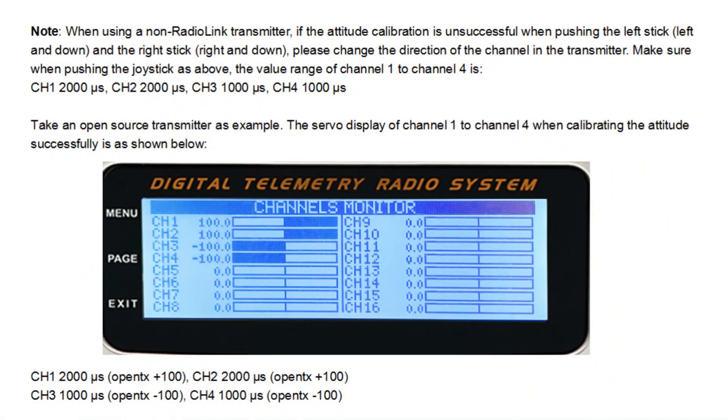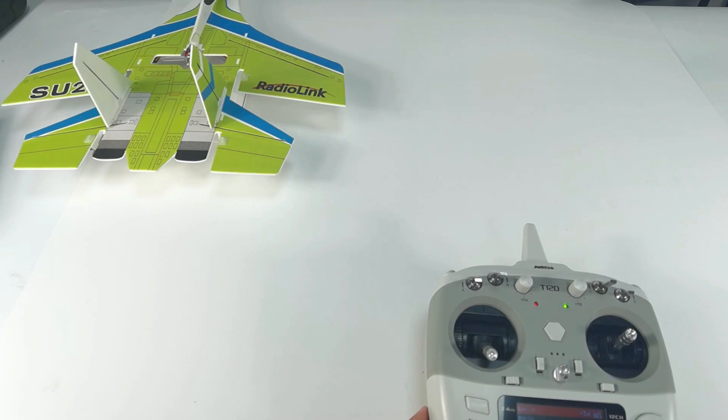When using transmitters from other brands, please follow the steps on the screen.